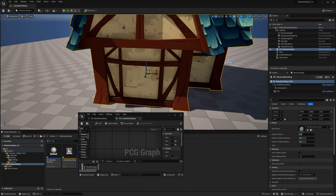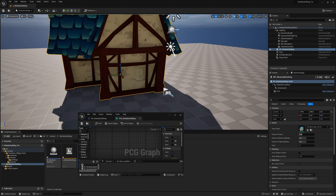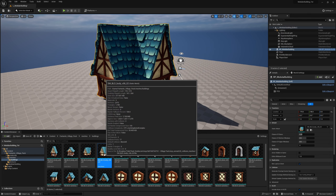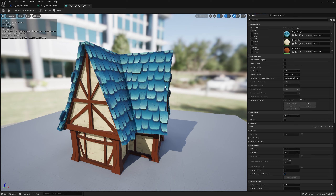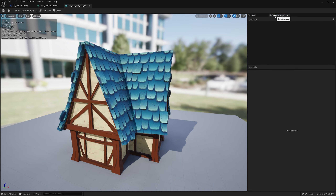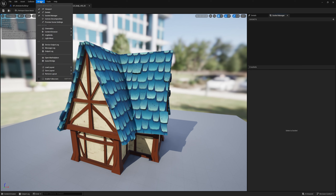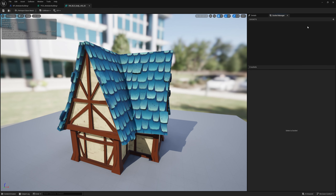Now we want to populate windows and things of that nature. The easiest way to do this is to use sockets. All static meshes can have sockets placed wherever you want, and we can use the socket information to spawn anything — like doors, windows, etc. Let's open this static mesh. Just to the right of the details panel you have the Socket Manager — open it up, and if you don't see it, make sure it's enabled under Window.